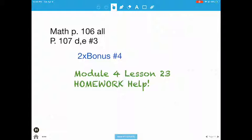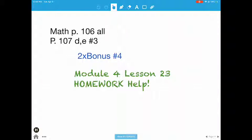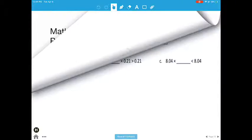All right, so this is Module 4, Lesson 23, Homework Help. Here's the actual homework. I'm going to do some problems from the problem set because some people did not get time to finish it, so I'm going to make sure they understand it.